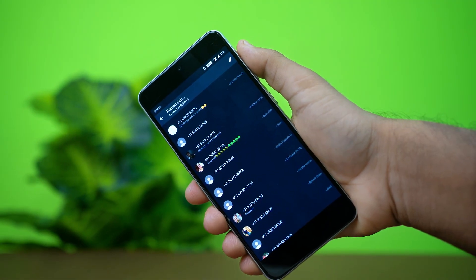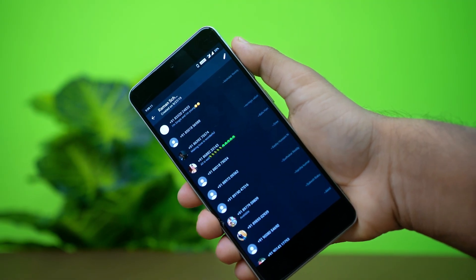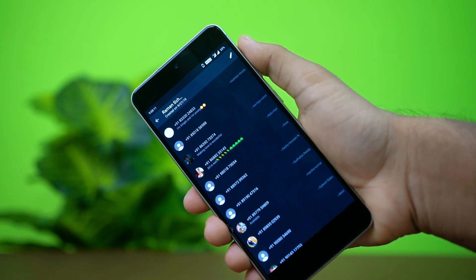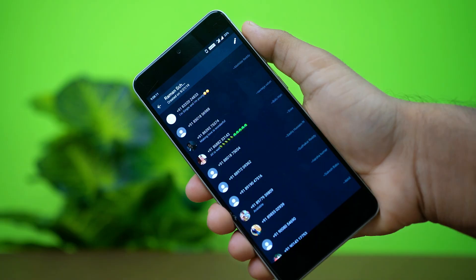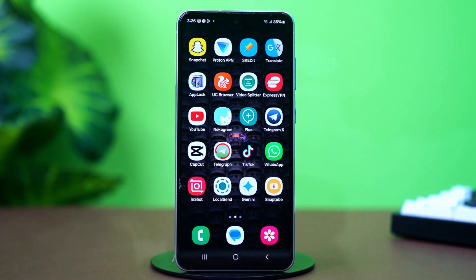Are your WhatsApp contacts not showing up? This can be really annoying, but don't worry, I've got you covered. In this video, I'll walk you through all the solutions to fix it. This issue could be caused by app glitches or a sync problem on WhatsApp. Let's get started.